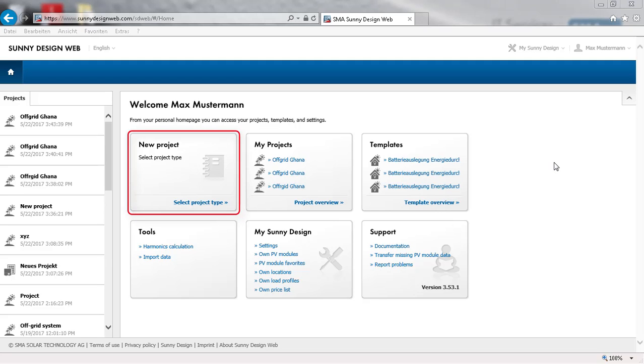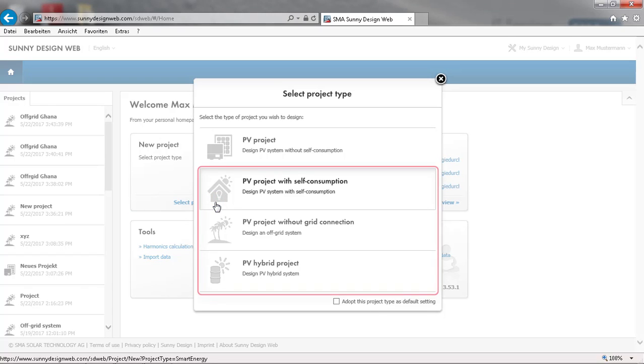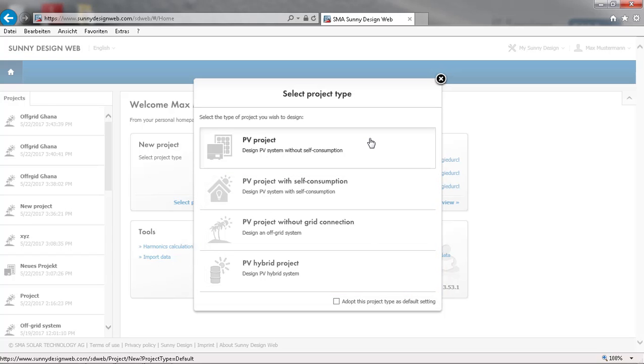After logging in you can start by creating a new project. There are four different project types in Sunny Design. Creating your own profile is identical for all of the three bottom type projects. The standard PV project does not use a load profile.